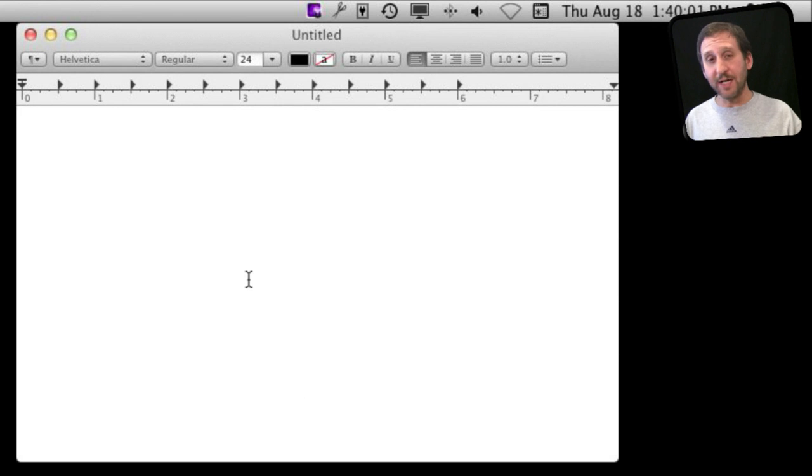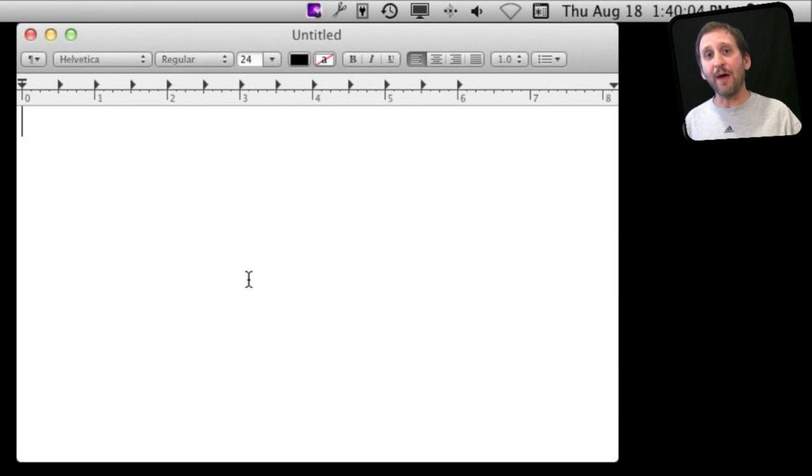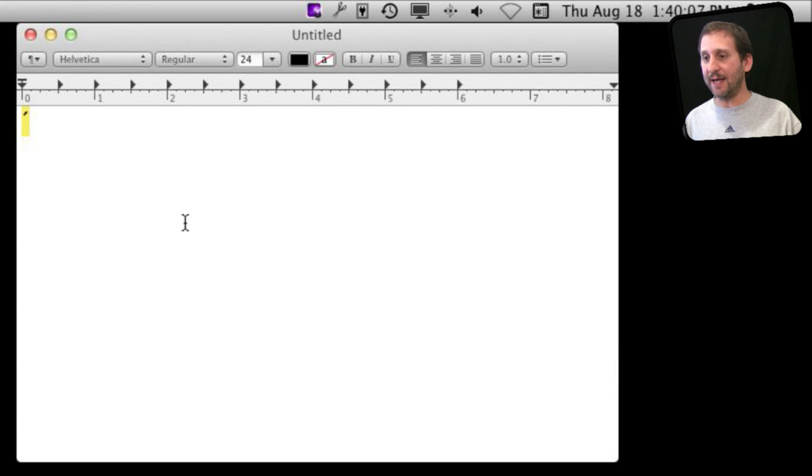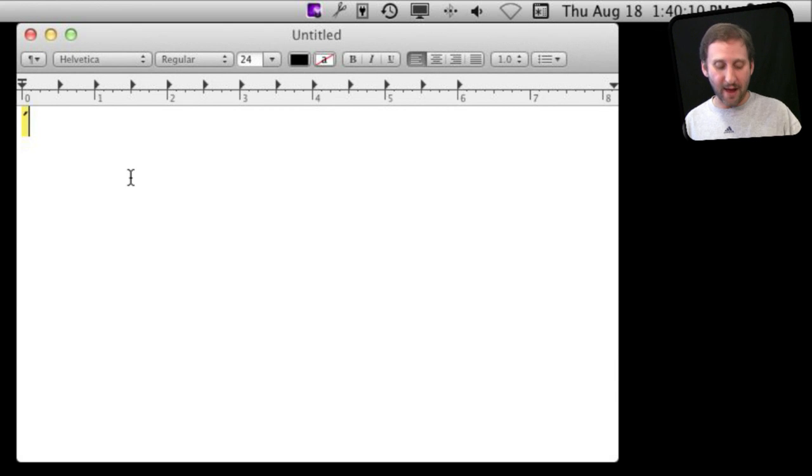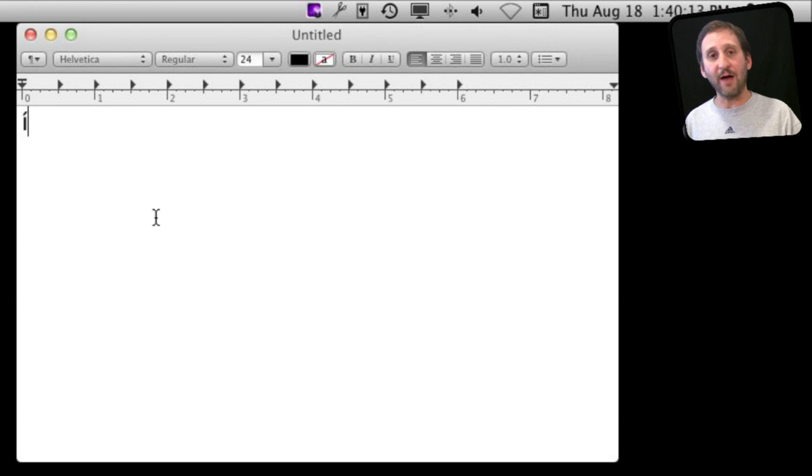You can also use the Option key to modify characters. For instance, if I type Option E, you can see I get this little accent mark there, and then I can complete it by typing a vowel. Let's say I will type I, and you see I have I with that accent mark over it.